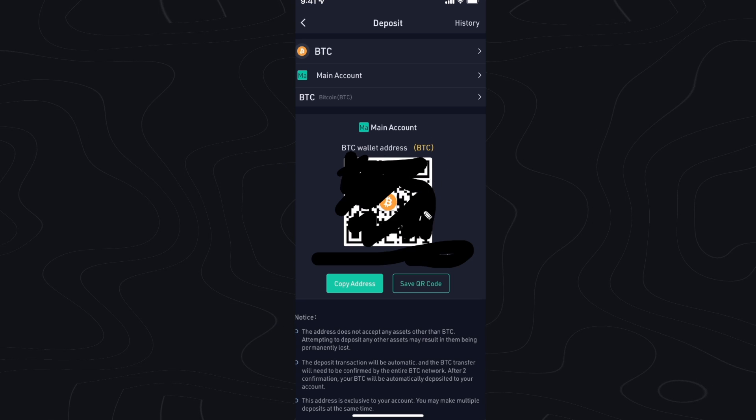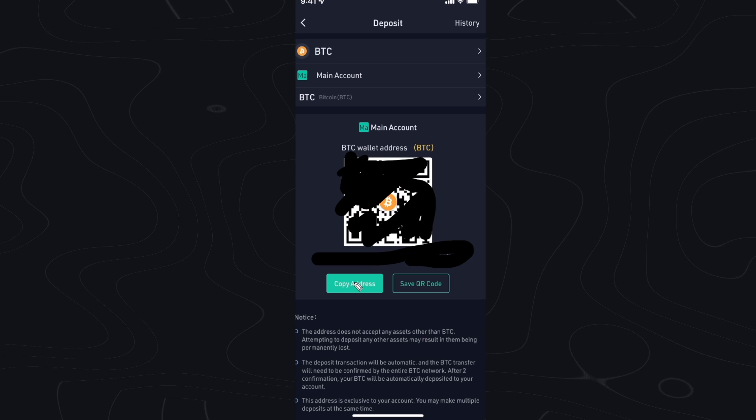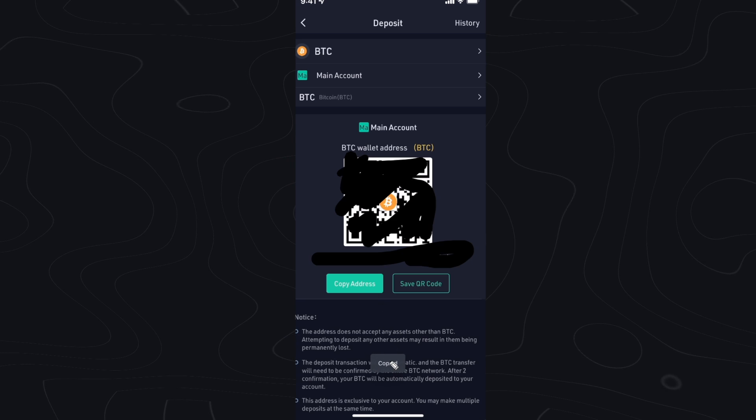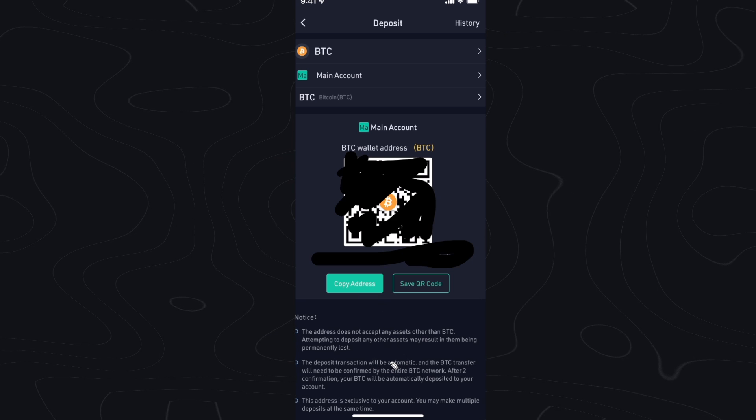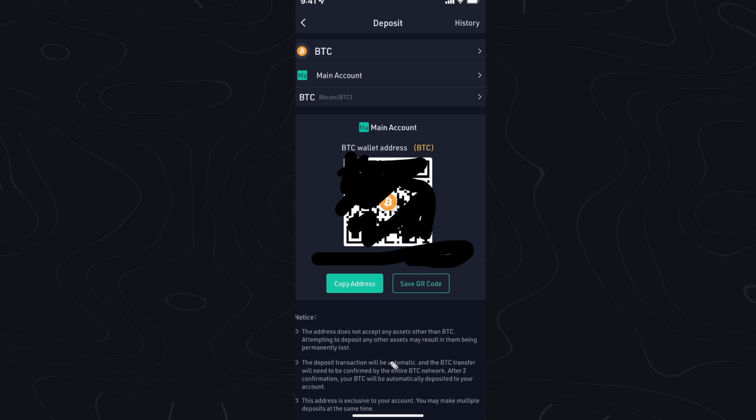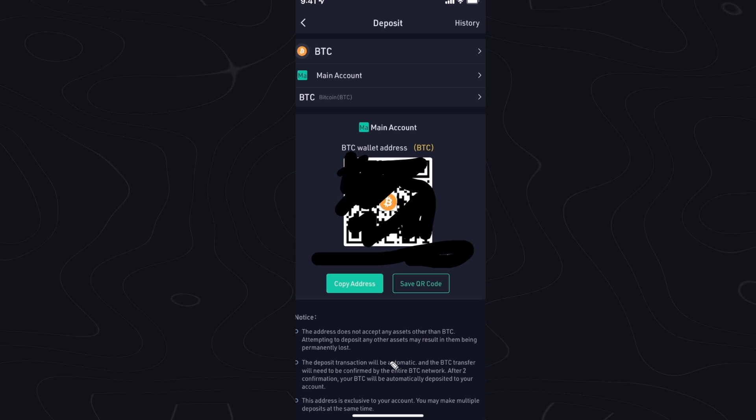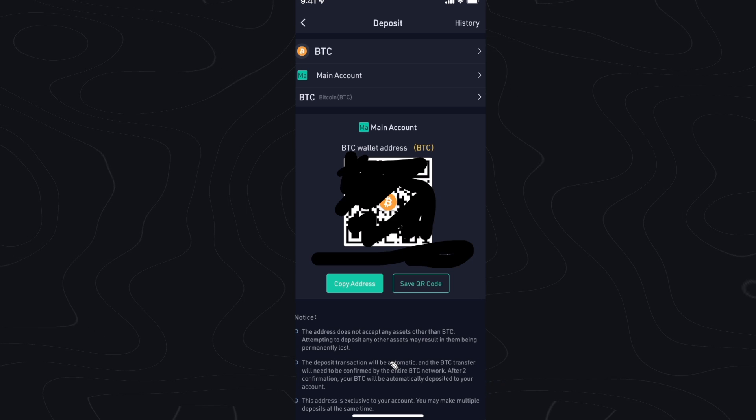If you want to go ahead and copy this address you can click on where it says copy address. It'll say copied and now you can go ahead and copy this address to wherever you want and you can make a deposit to your KuCoin account.